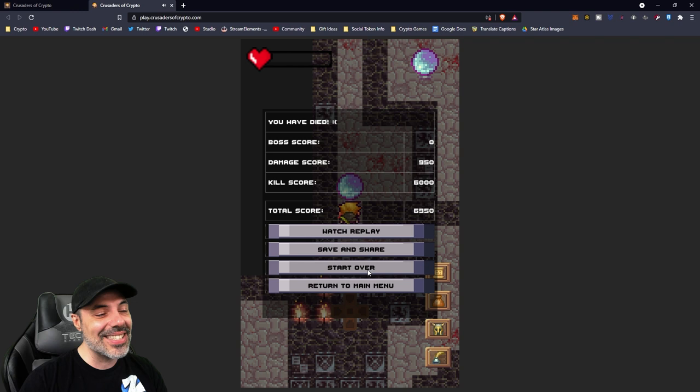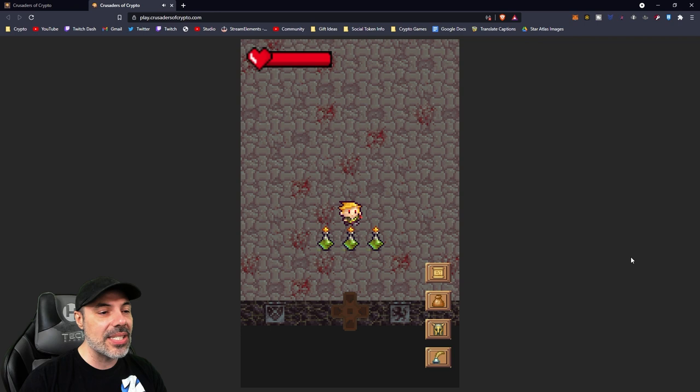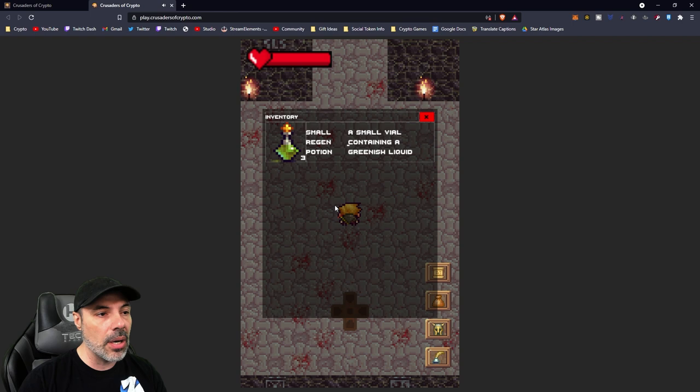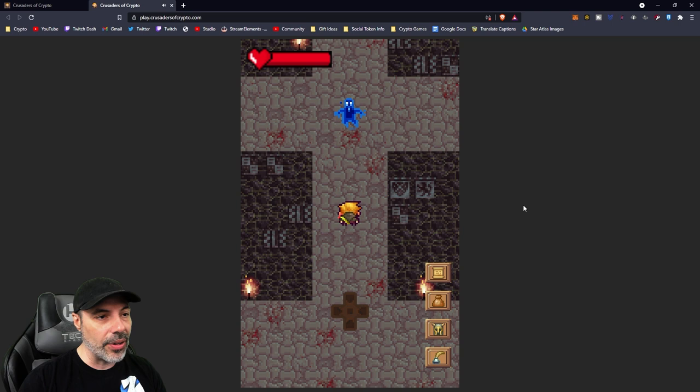You can watch the replay too. You can save and share, return to the main menu, or start over. Let's dig a little bit deeper with start over again. We got the necklace again. You can get different weapons or gear when you start up. It's kind of random. And now you have three small regen potions. These are widely different as you can see.